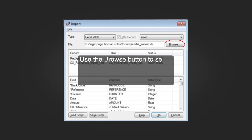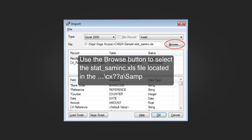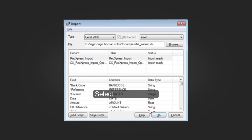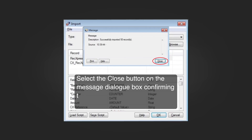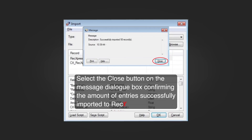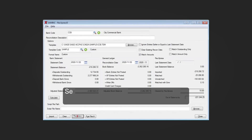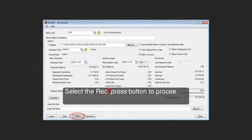Use the Browse button to select the stat_saminc.xls file located in the CX followed by the version number sample folder. Select the OK button. Select the Close button on the message dialog box confirming the amount of entries successfully imported to RekExpress. Then select the RekExpress button to proceed to the RekExpress reconciliation worksheet.